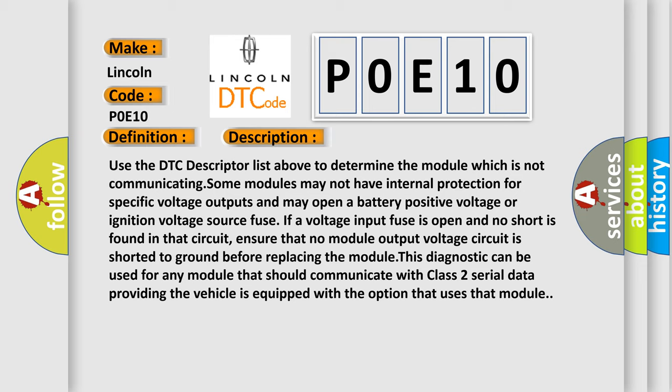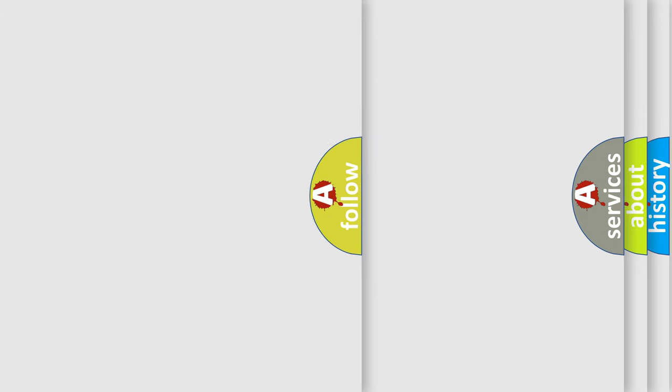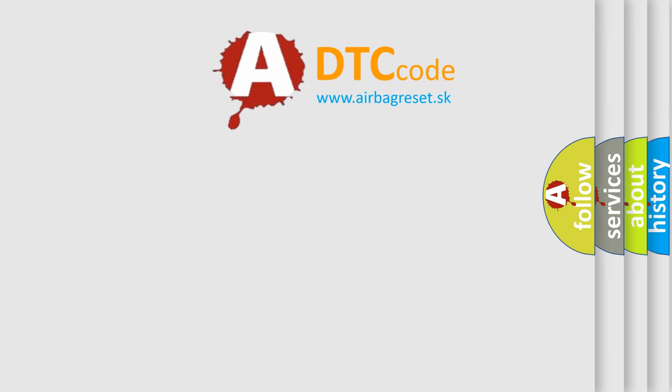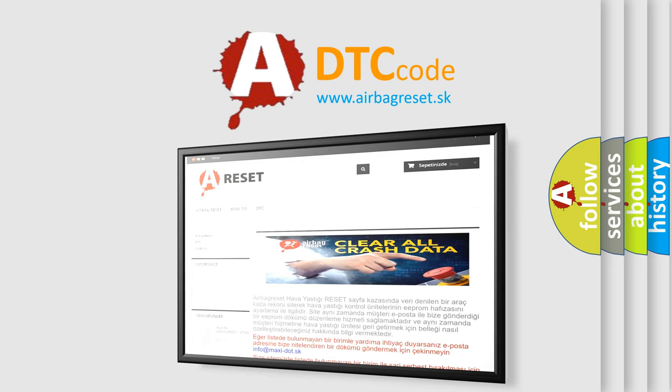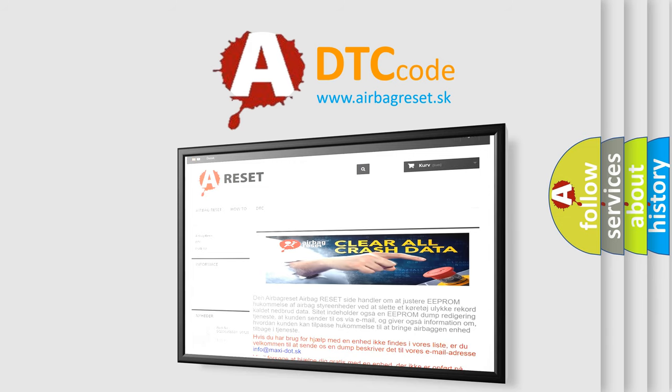The Airbag Reset website aims to provide information in 52 languages. Thank you for your attention and stay tuned for the next video.